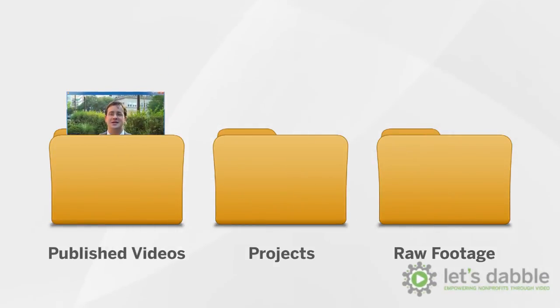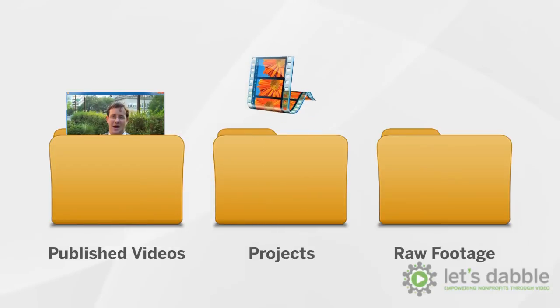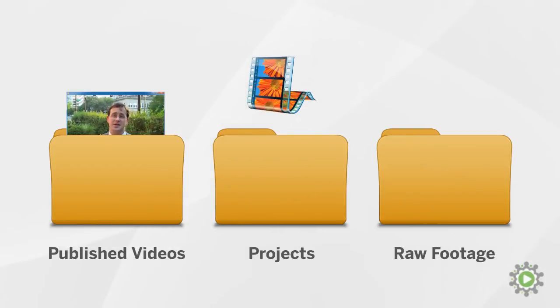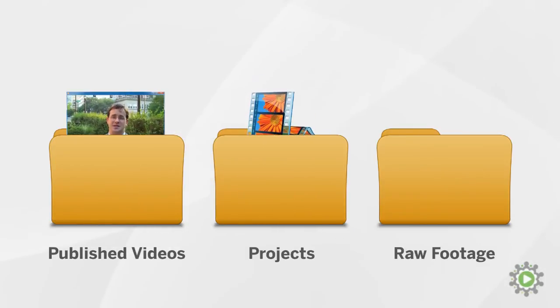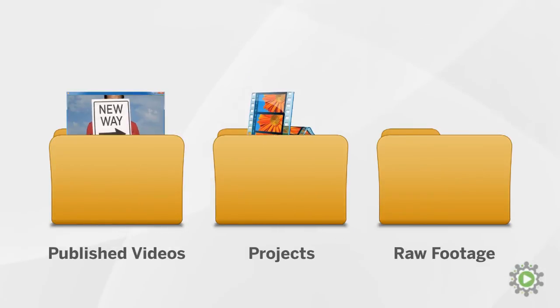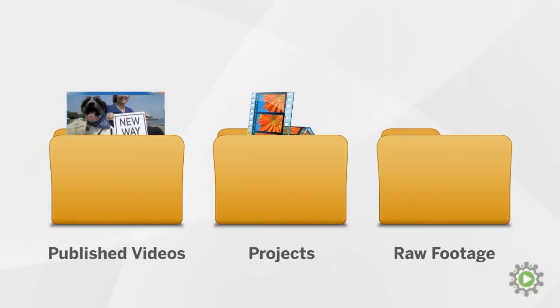The Projects folder will contain the Windows Movie Maker project files used to make those published videos. You'll use these project files should you want to revisit a video in the future to change something.